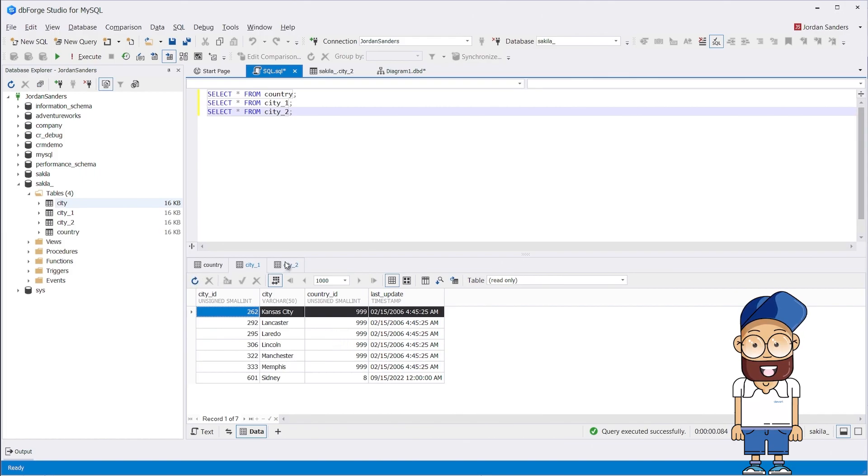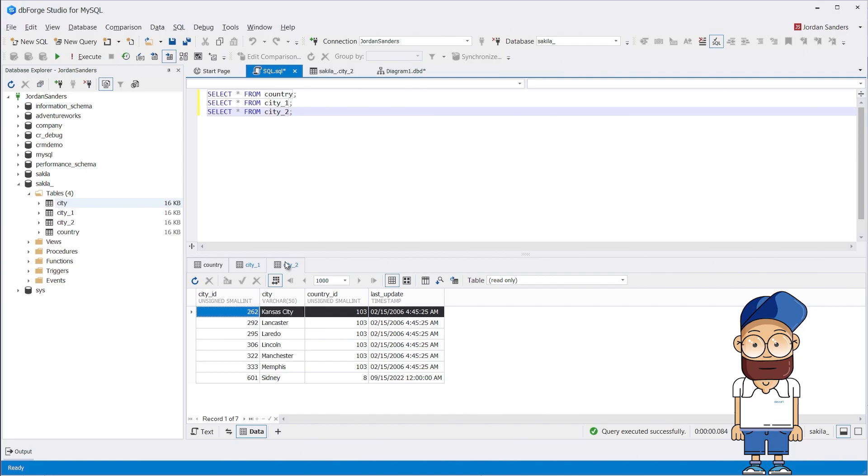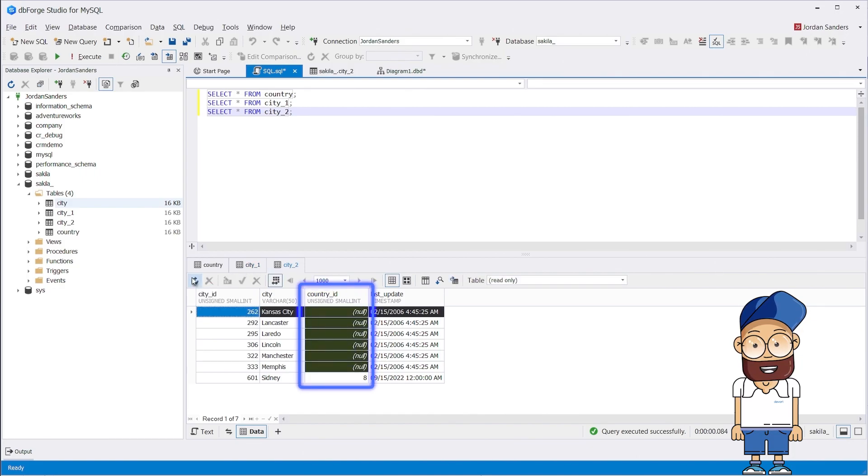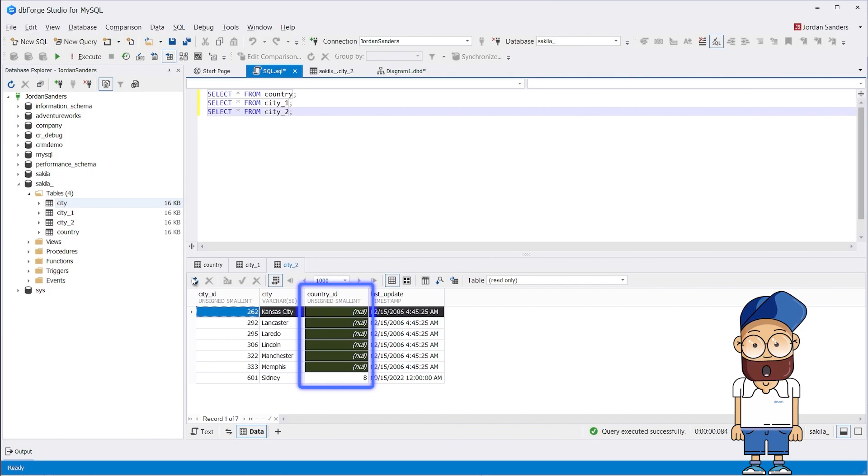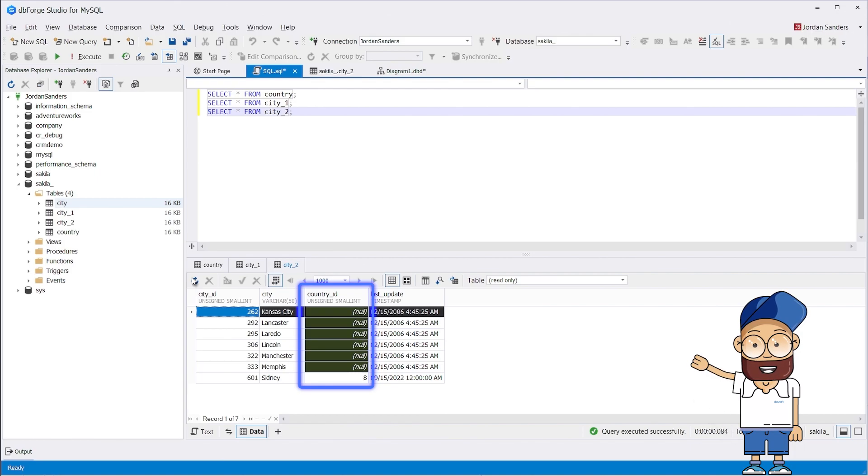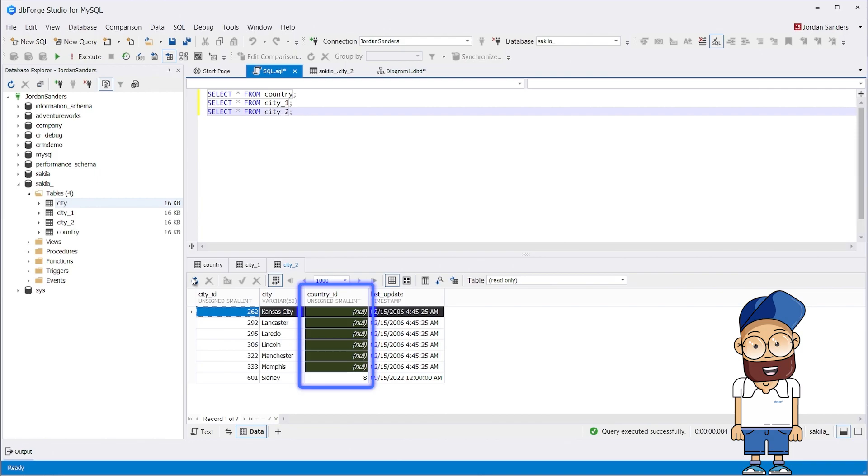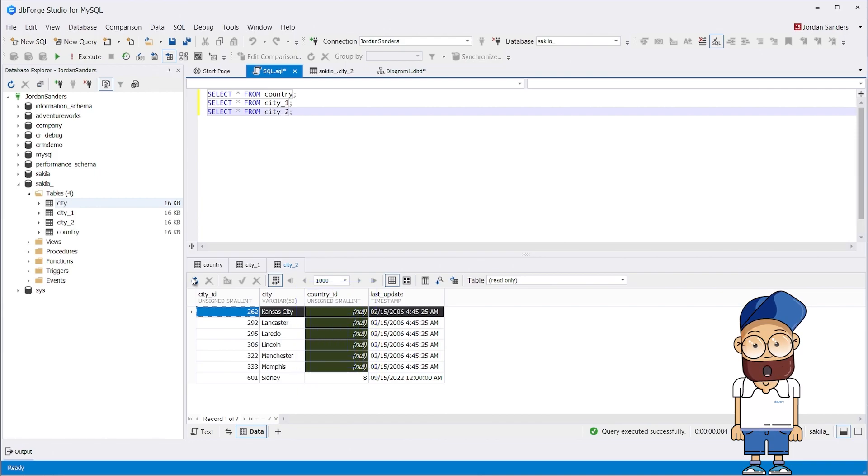Now let's look at the City 2 table. For its foreign key, we set the SET NULL referential action. As you can see, after we have changed the country_id in the Parent table, the country_ids for seven cities now have nulls. The SET NULL referential action breaks the relationship between the Parent and Child tables.